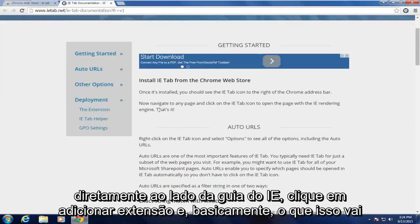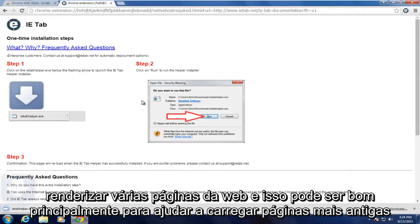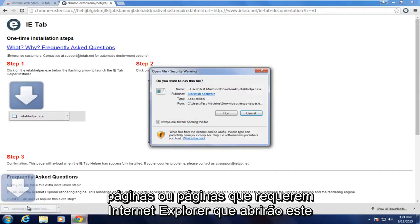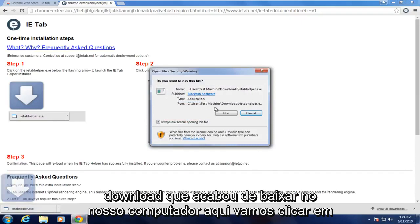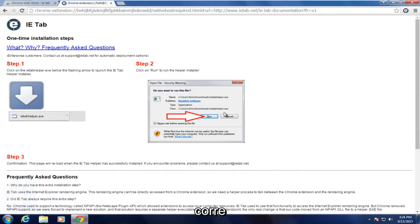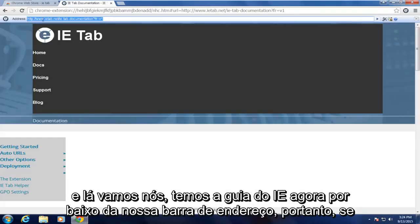Basically, what this will allow Google Chrome to do is emulate the Internet Explorer environment for rendering various web pages. This can be particularly helpful to load older pages or pages that require Internet Explorer. So we're going to open up the download that just downloaded on our computer, click on Run, and there we go — we have the IE Tab right now right underneath our address bar.